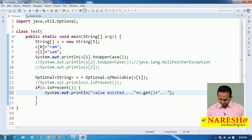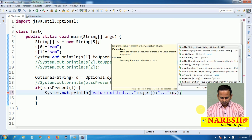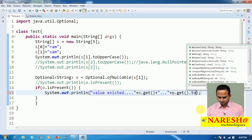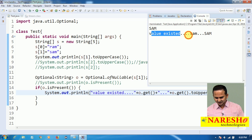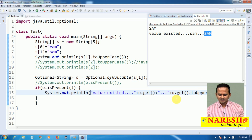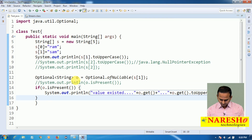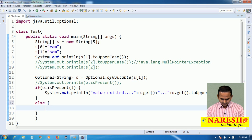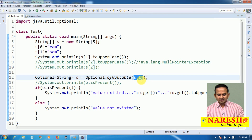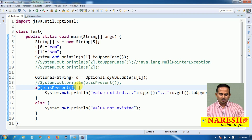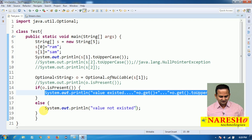On top of the SAM value, if you want to perform any operation, you can do that — for example, o.get().toUpperCase(). We are getting output: value existed, SAM. And in the else block I am writing: value not existed. In s[1] we have a value, so it is placed into o. isPresent() returns true, so the if block executes.